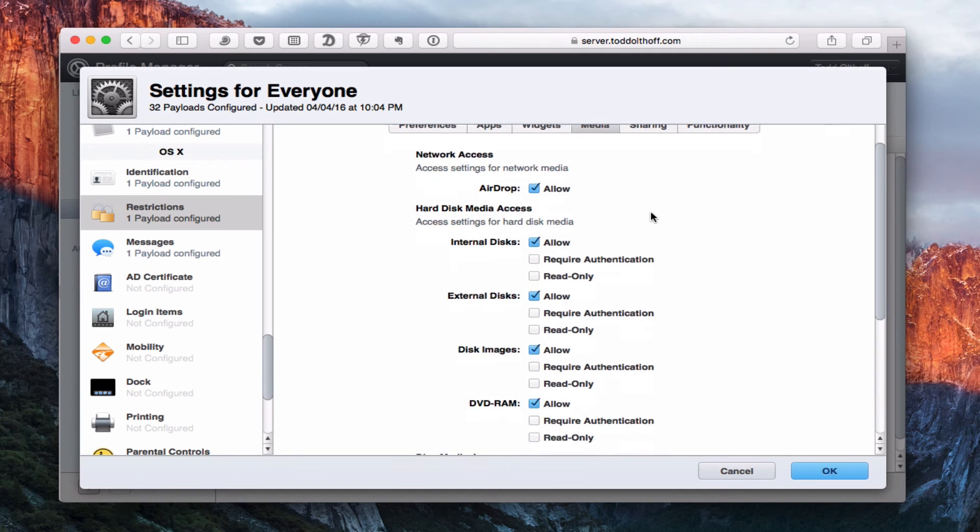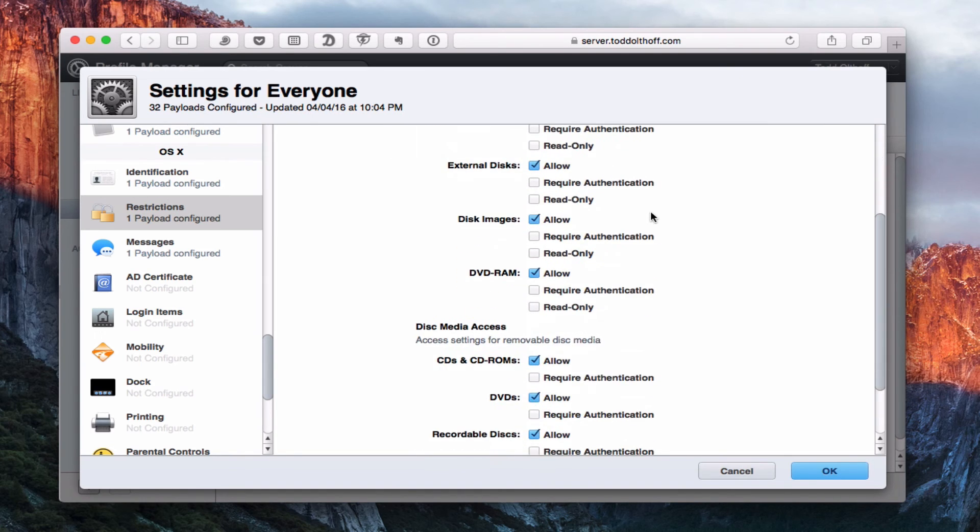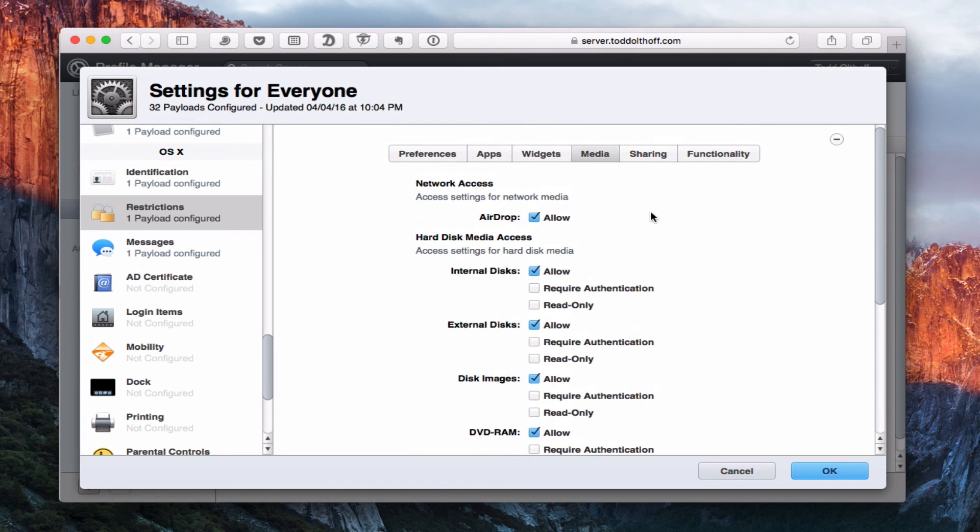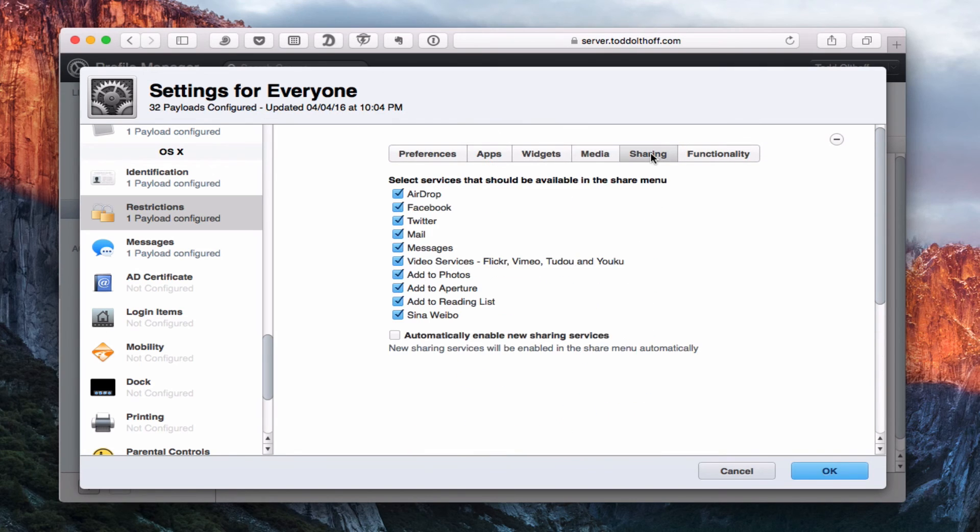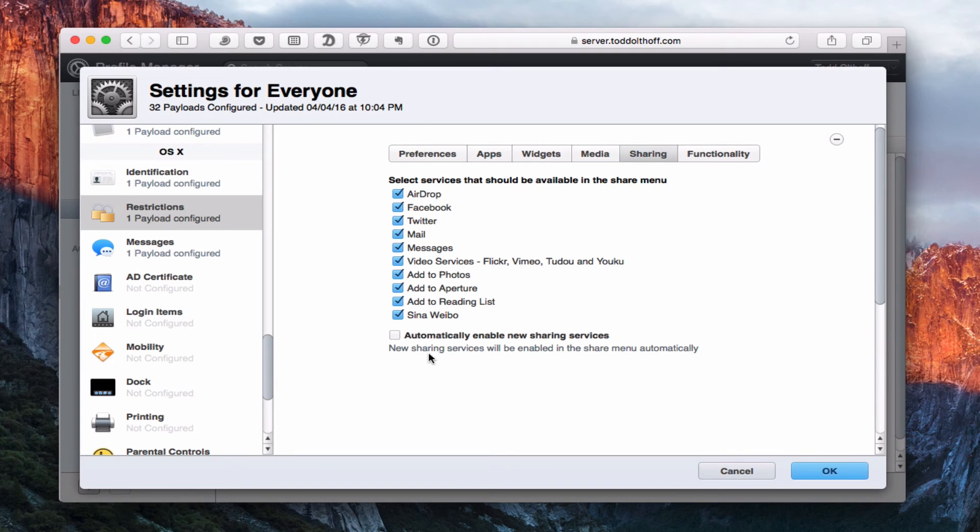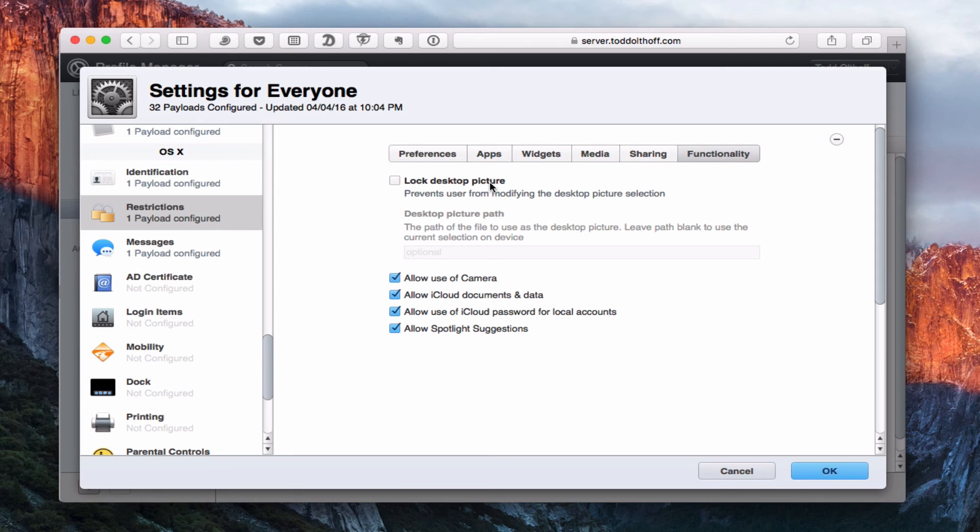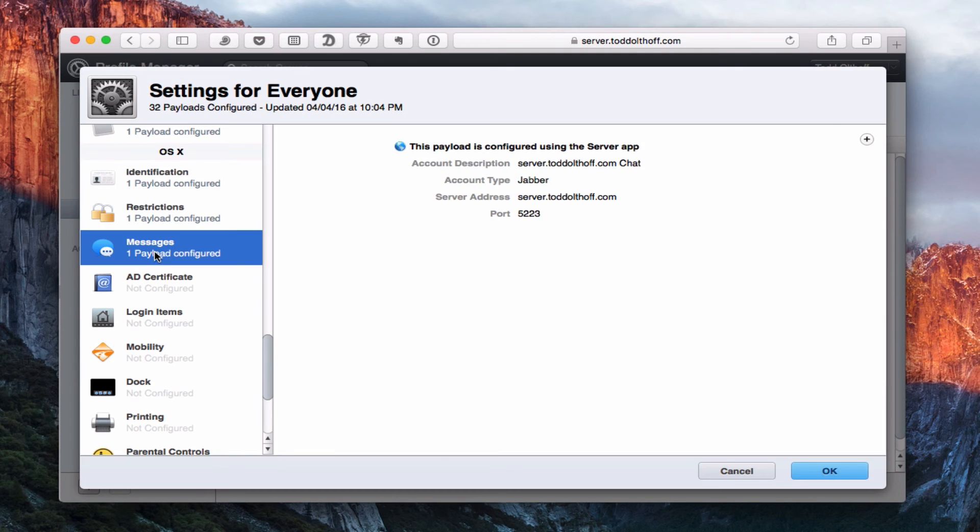Same with widgets. You can add dashboard widgets. Media, what types of media, whether they can even access their DVD drive or not. And then sharing. What sharing features you want to show up in the share sheets on OS X. And then your functionality. Whether you're going to allow the camera, lock the desktop picture. This is one that a lot of people had asked for, especially when you've got kids at school who keep changing the picture. You can lock it into one picture.